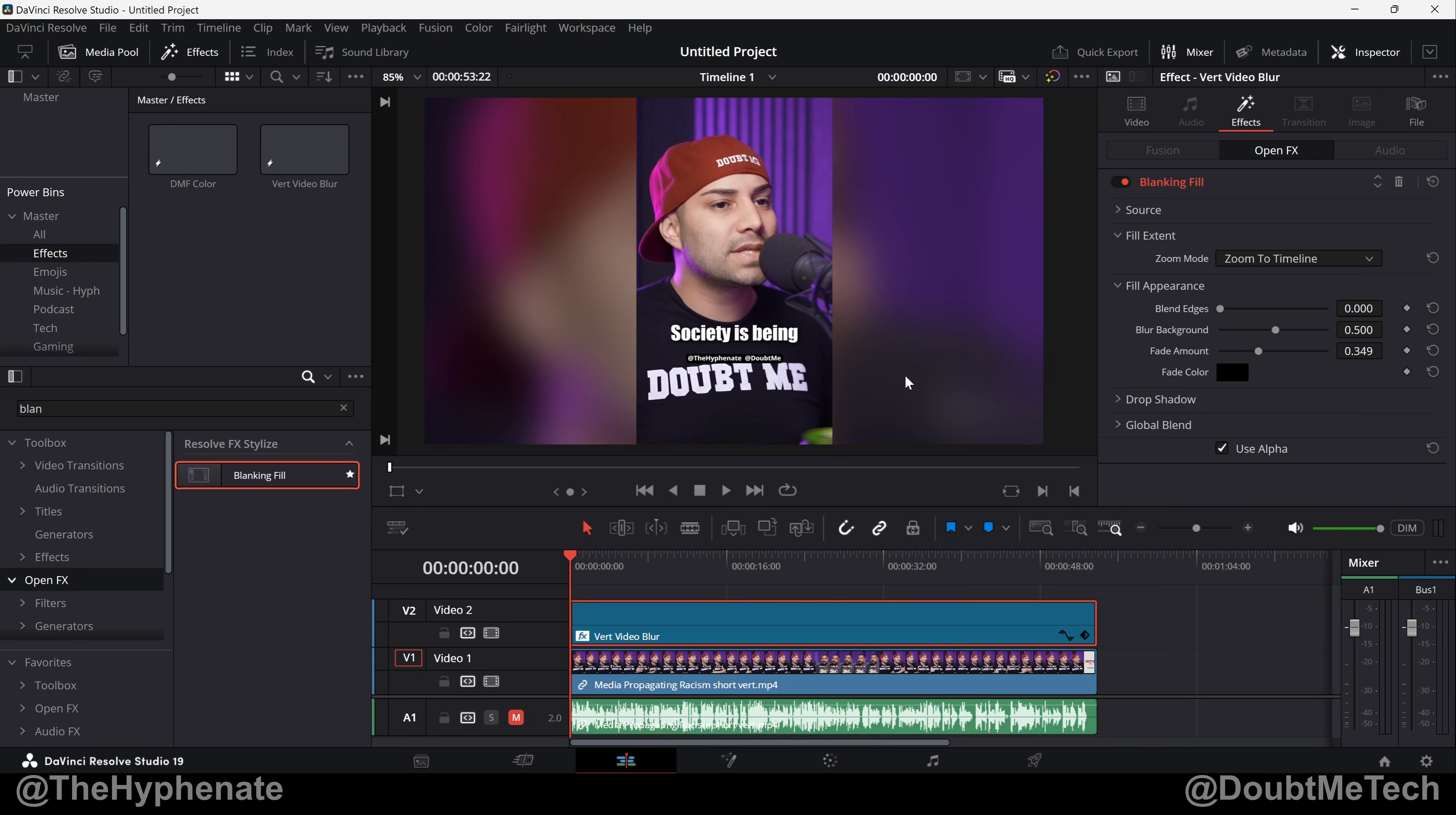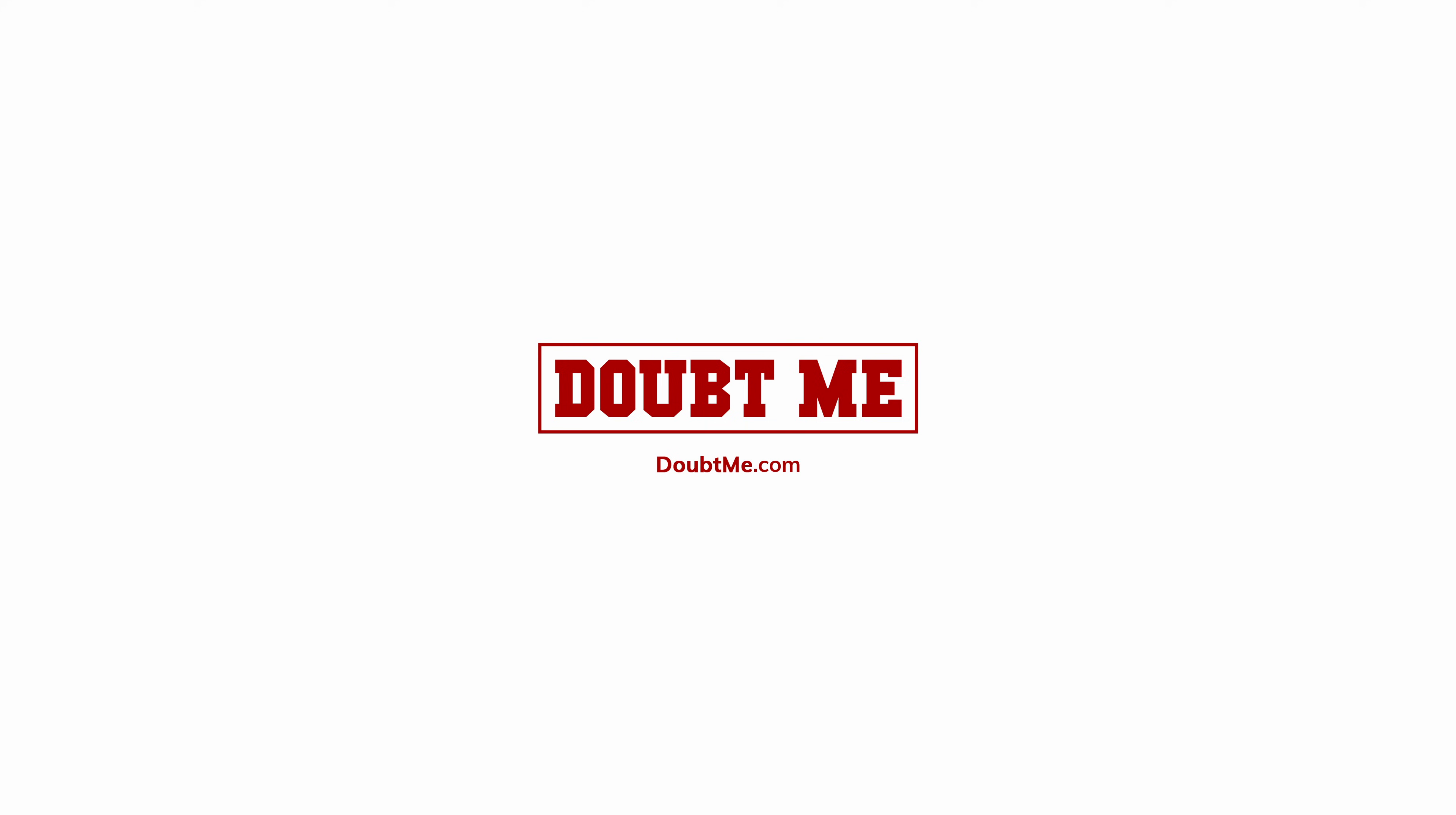So there you guys have it. That's how simple it is to fill the empty space with a blurry background from your source video when that video is not in the same proportion as your project. On this channel we have a lot more DaVinci Resolve tutorials so go ahead and check out that playlist. Hopefully this video helped you. If it did please drop a like on this video, drop a comment below if you have any questions, and please make sure to subscribe. I have a lot more videos coming soon. I'll catch you guys in the next one. Peace.